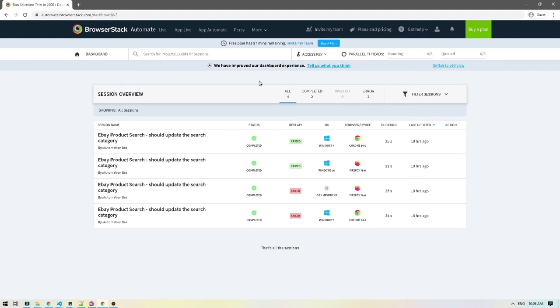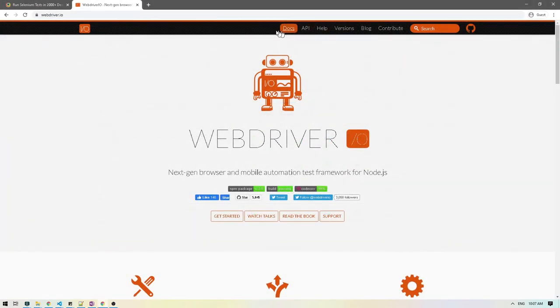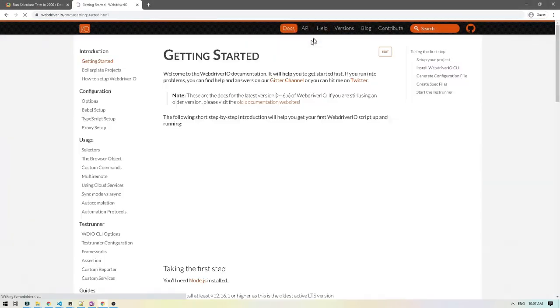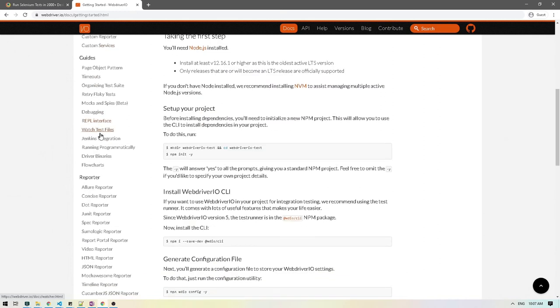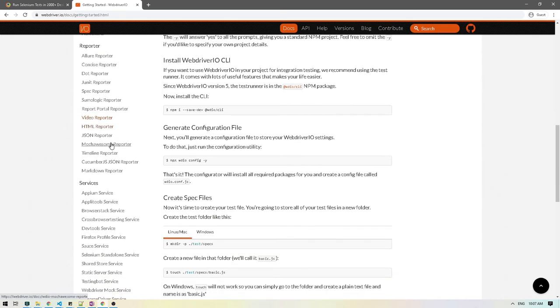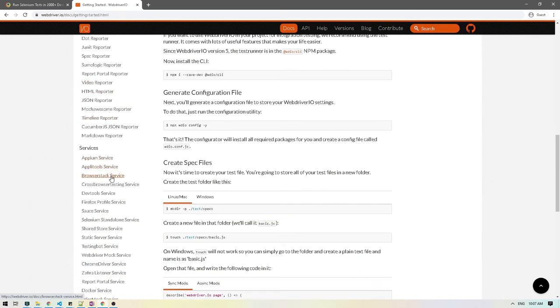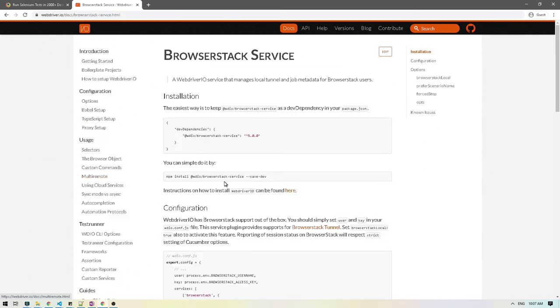So let's head over to VS Code and get this setup. Before we do that, let's quickly head over to WebDriver.io and see how we can integrate BrowserStack with our test. I'm going to click on Docs and if you scroll down, you will see BrowserStack service here.